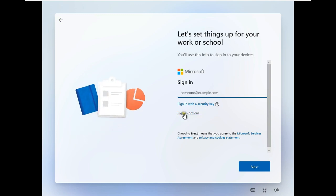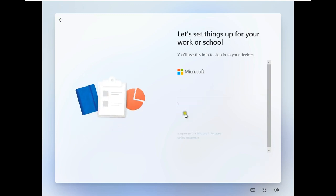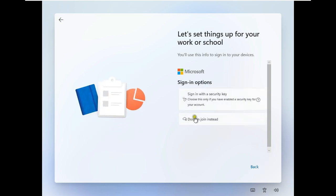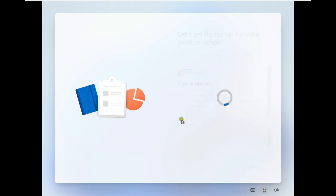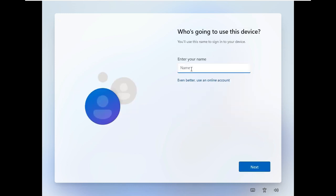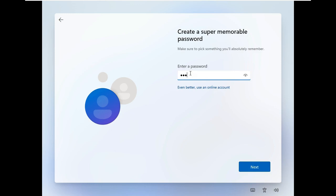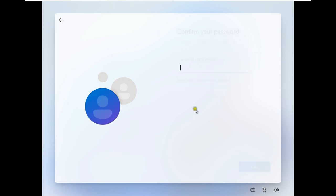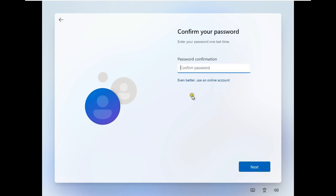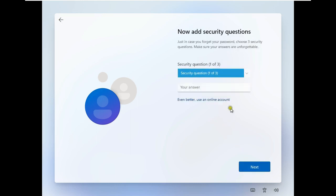Click on Sign In option. Click Domain Join instead. Enter your name. Click Next. Enter a password. Enter password confirmation. Click Next.